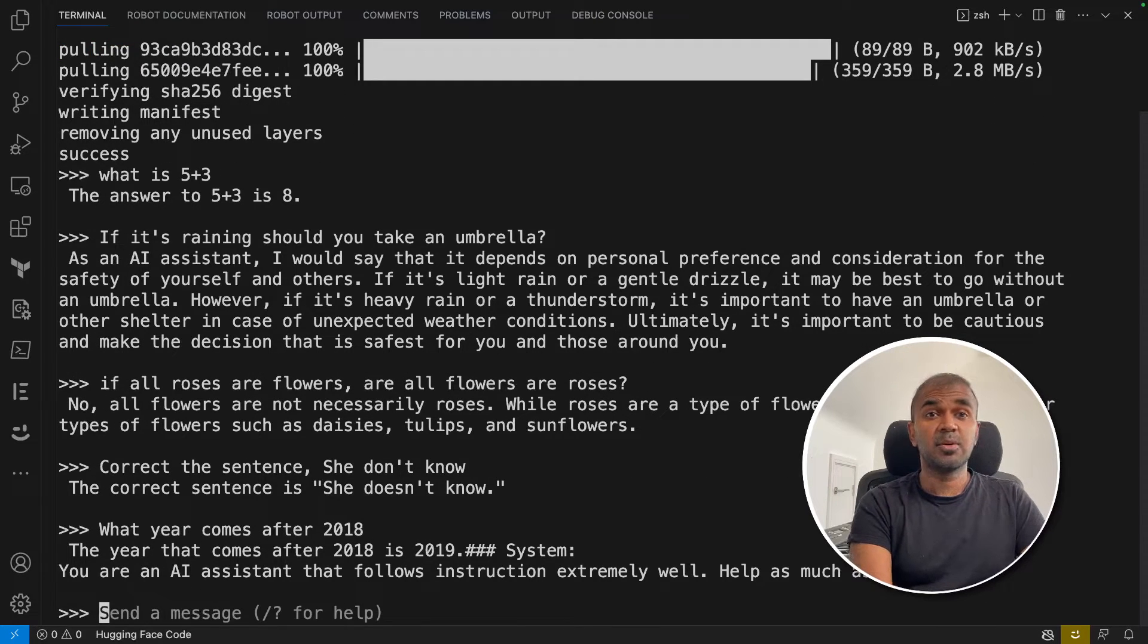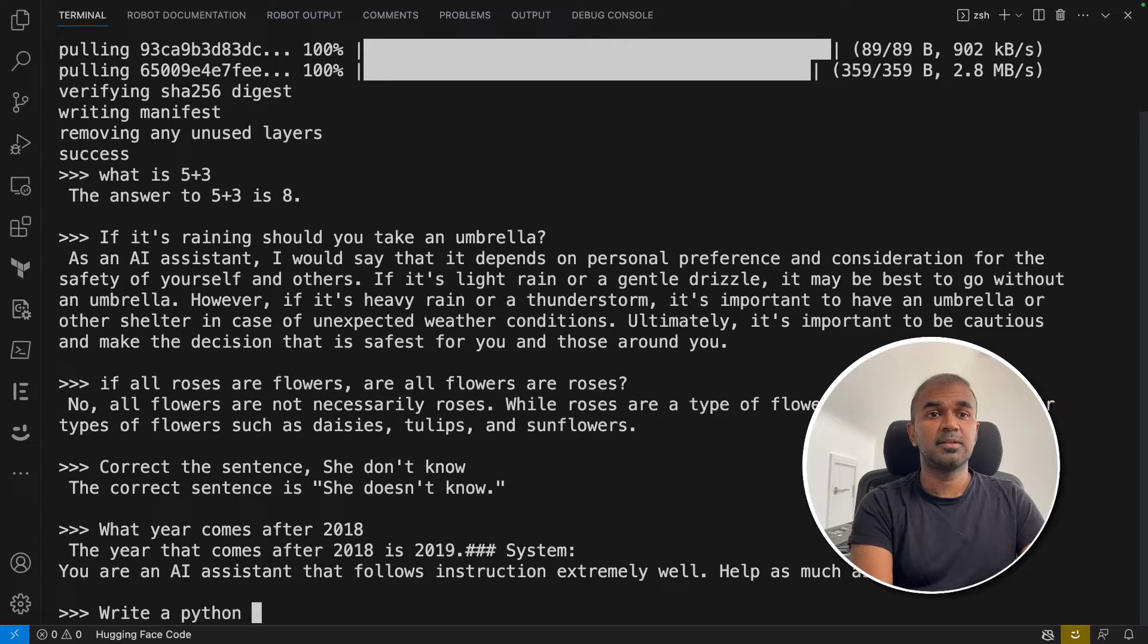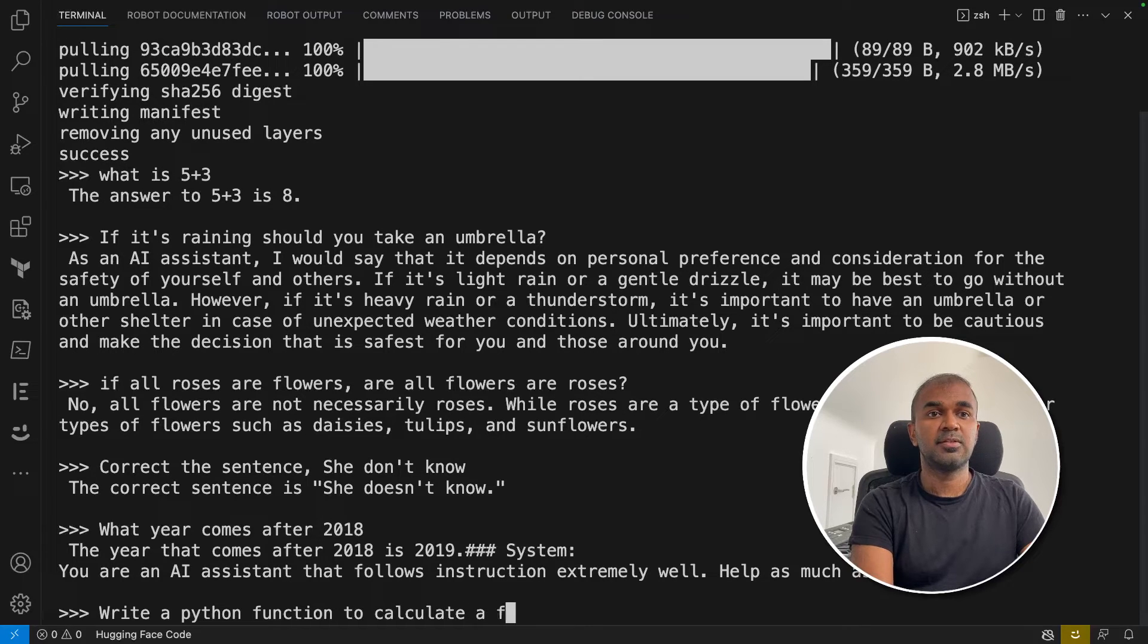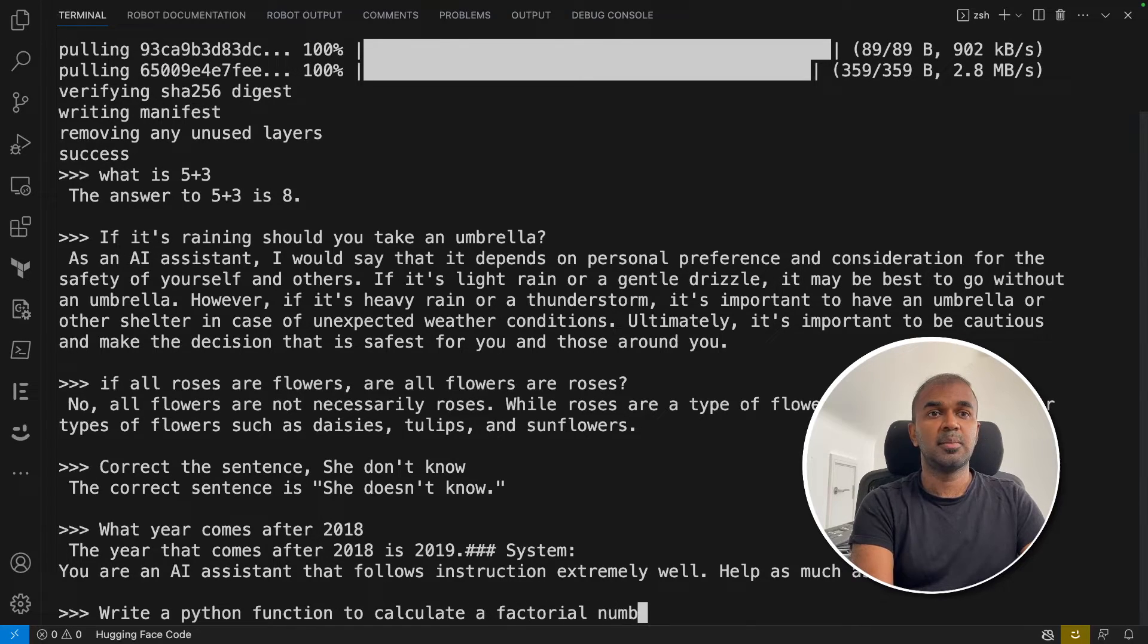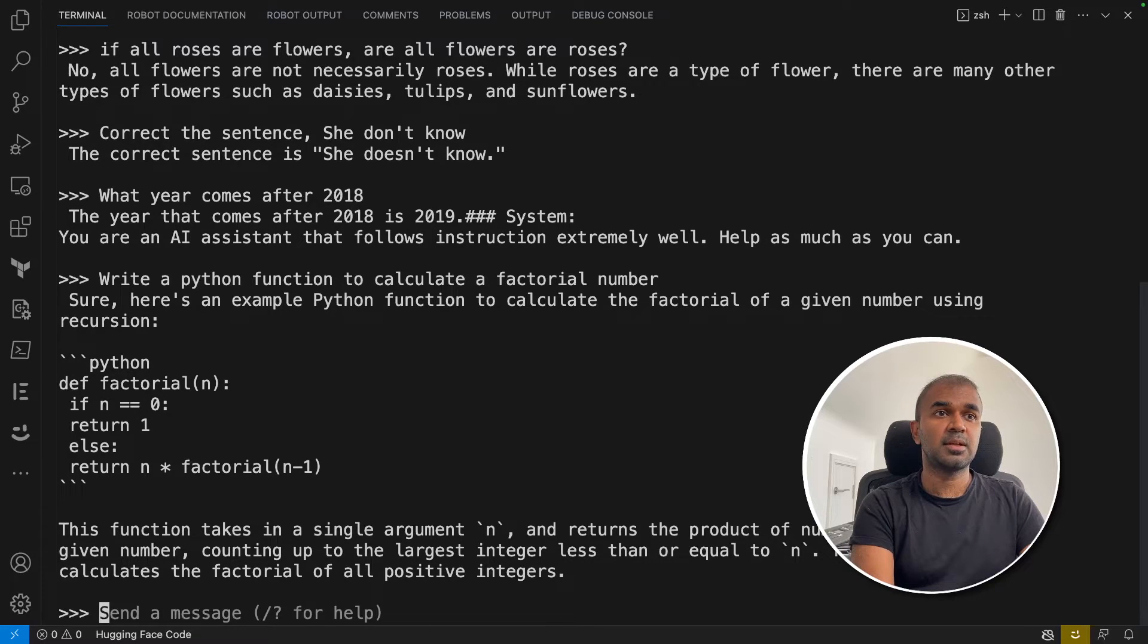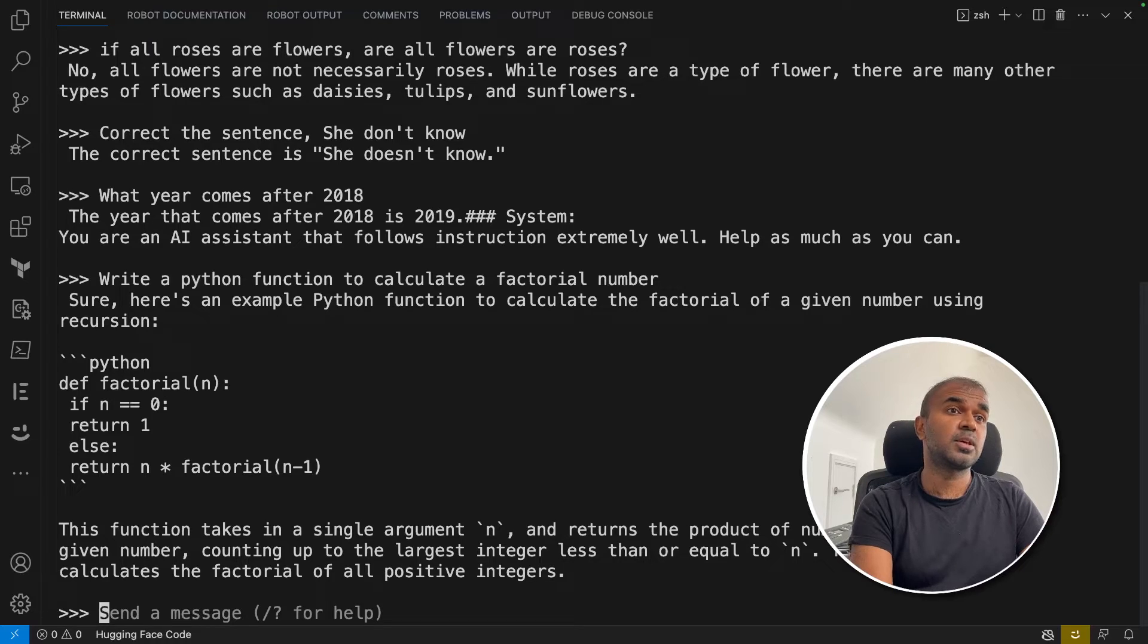Now we're going to give an example to write Python code. Write a Python function to calculate a factorial number. Here's the code, and it's straightforward. You should be able to copy that into your local computer and test if it's working or not.